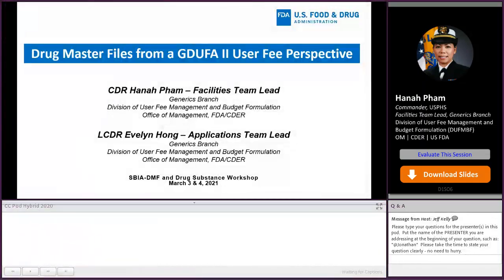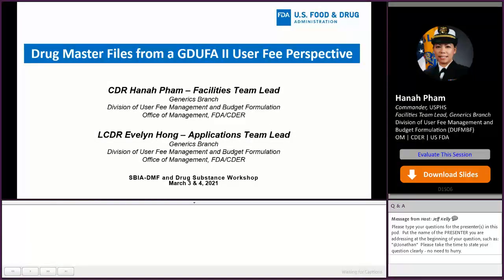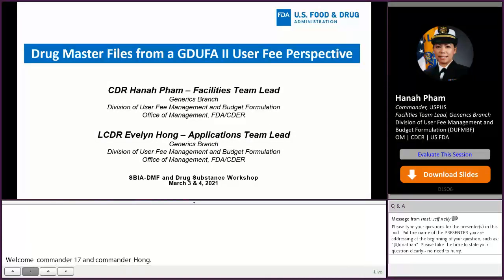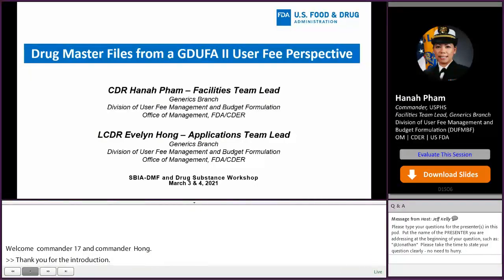Thank you for the introduction, and hello everyone. I'm Commander Hannah Pham. I'll go over the first half of the presentation, and after that I'll pass it on to Lieutenant Commander Evelyn Hong to finish the rest of the presentation.